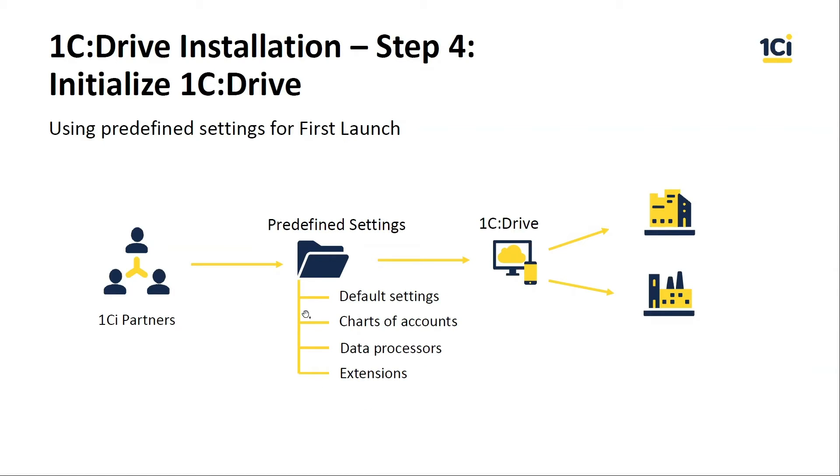Or initialize 1C Drive application without it with the default settings. The predefined settings include default settings such as default currency rates, default currency, VAT rates, etc.